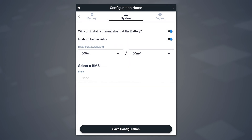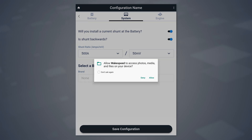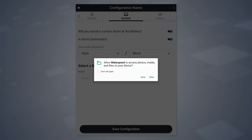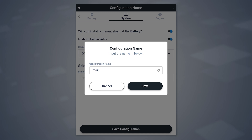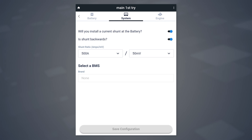You've now created your configuration customized for your install. Now let's save that configuration. At which point, you may be asked whether you want to allow access — select Yes. You can then type the name you'd like to give this particular configuration. We'll call this one Main First Try. Tap Save, and the file is now saved.